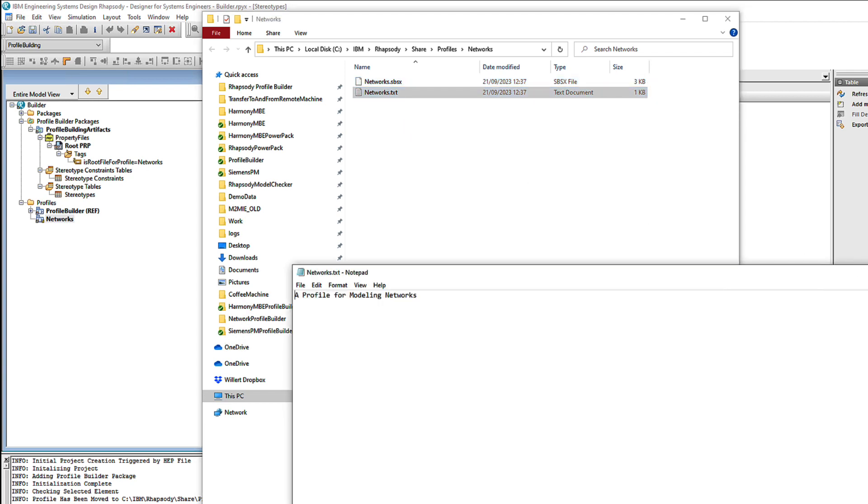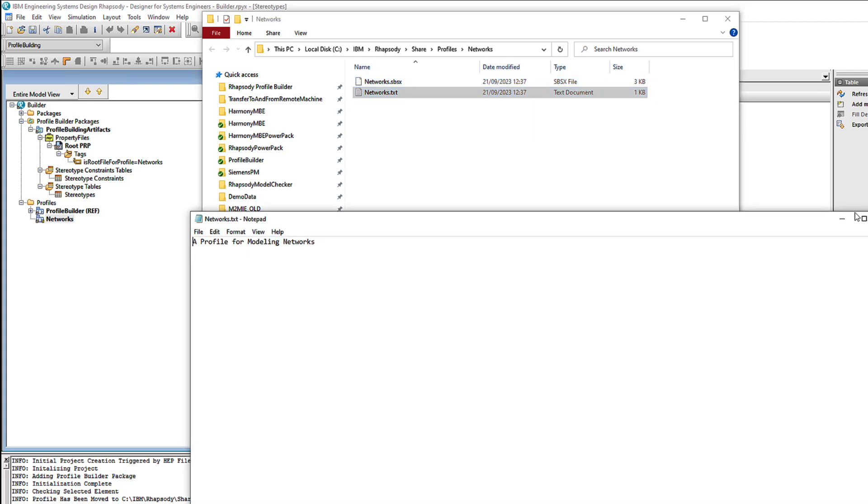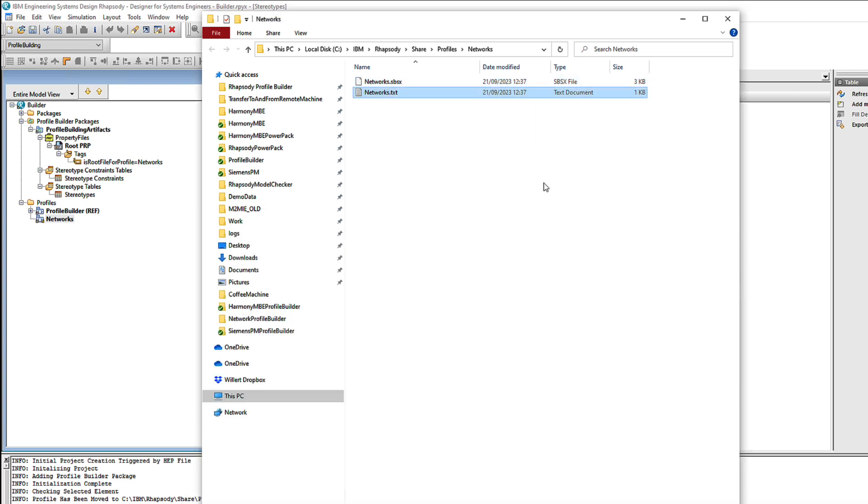But it's also added a text file with the same name and that contains the profile description. Now Rhapsody itself uses that to decide if this profile should appear in the available types when you create a new project.